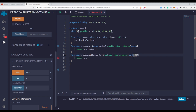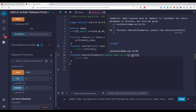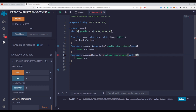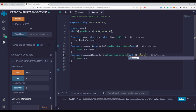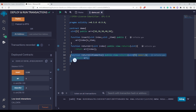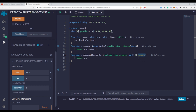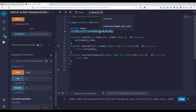There is an error saying: data location must be memory or calldata for return parameter in function but none was given. So we need to use the memory keyword — uint[5] memory — in order to make this function work. The question is: why do we have to use this memory keyword?